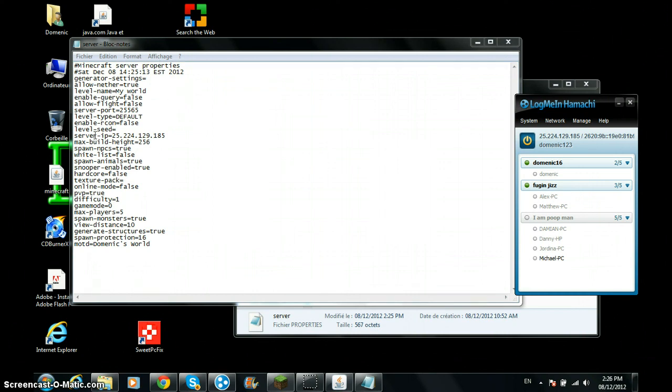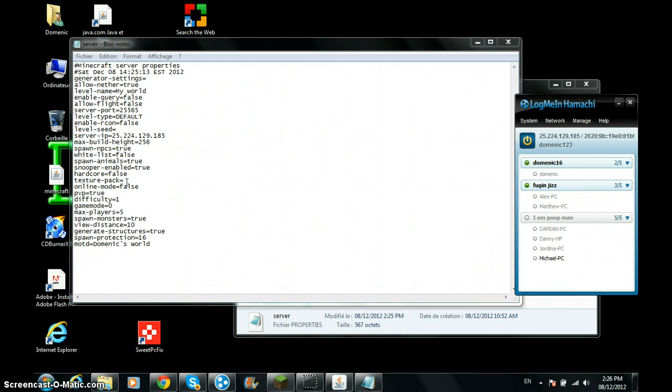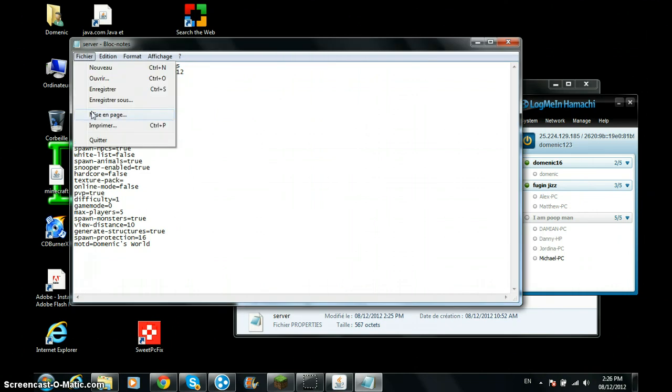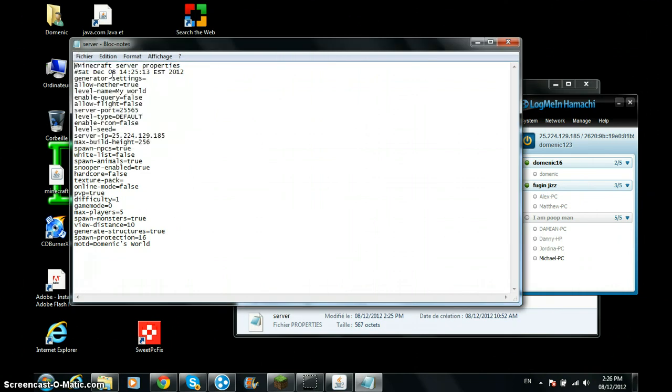So you're going to want to go to server IP and type that in. And you can do some other stuff. Online mode, if you only want people who are on Mineshafter on it, put true. I put false so my friends could play on it because they all have premium Minecraft without Mineshafter. You know, you can do other stuff, it's pretty cool. Just press save. And that's pretty much it.